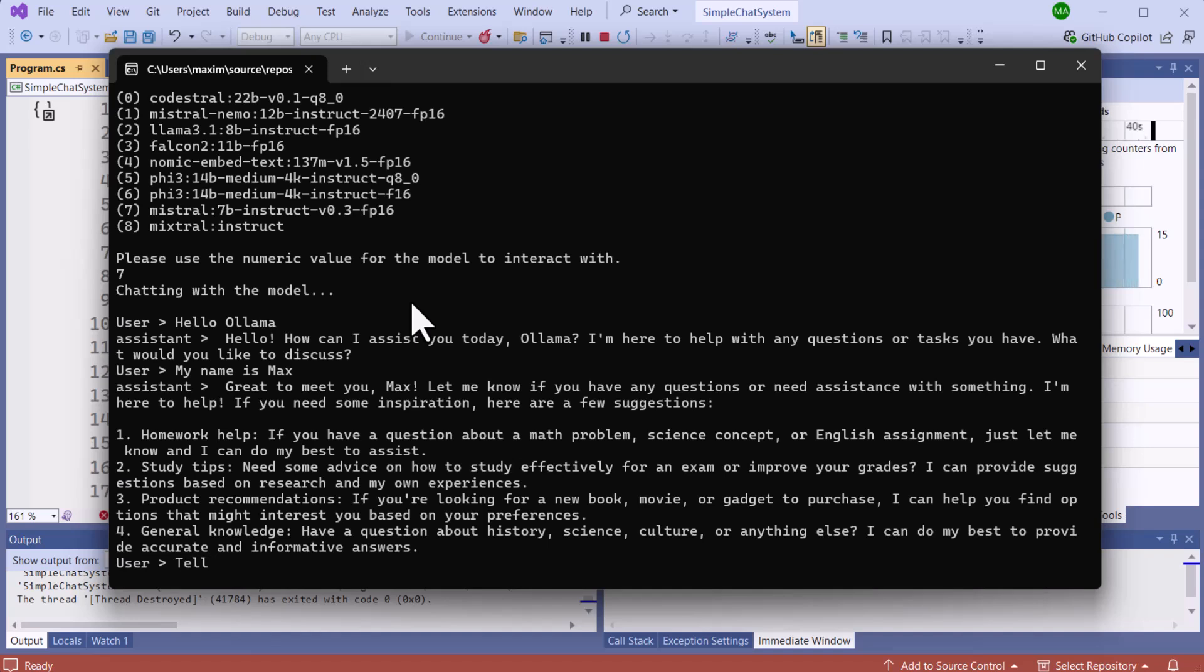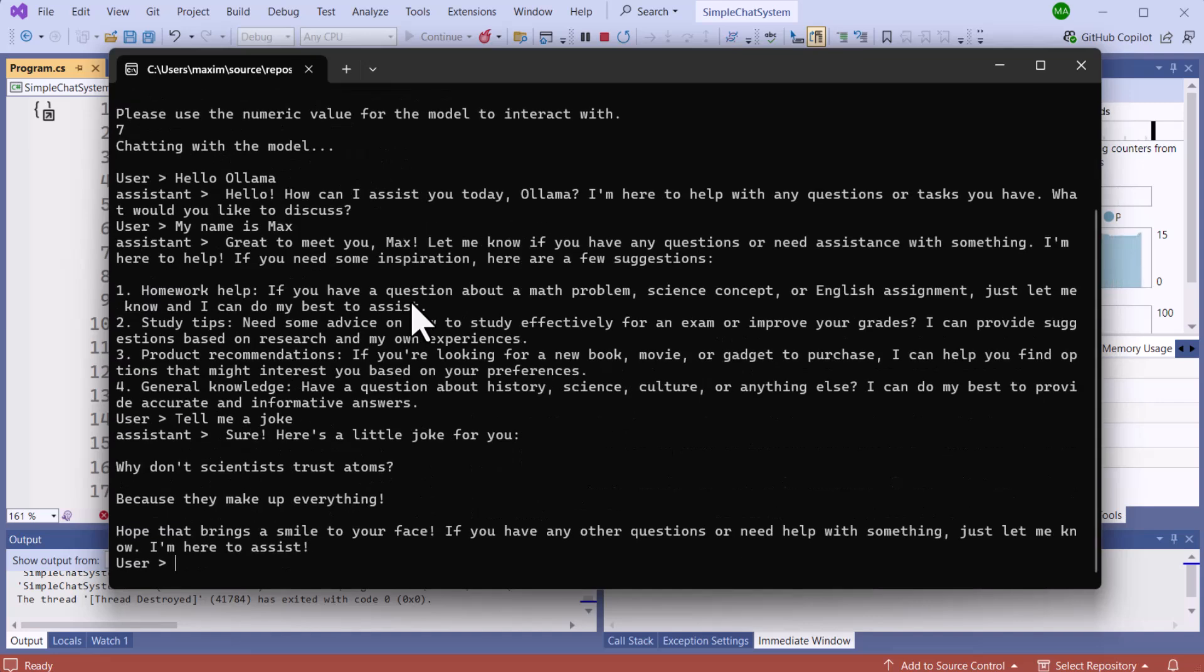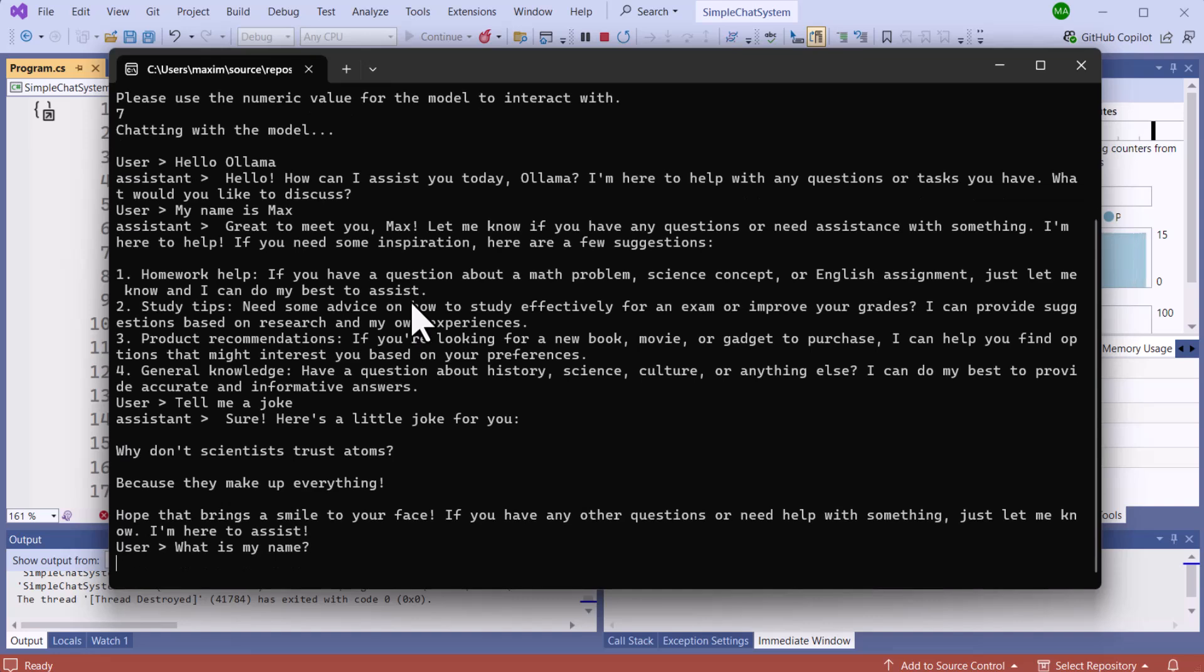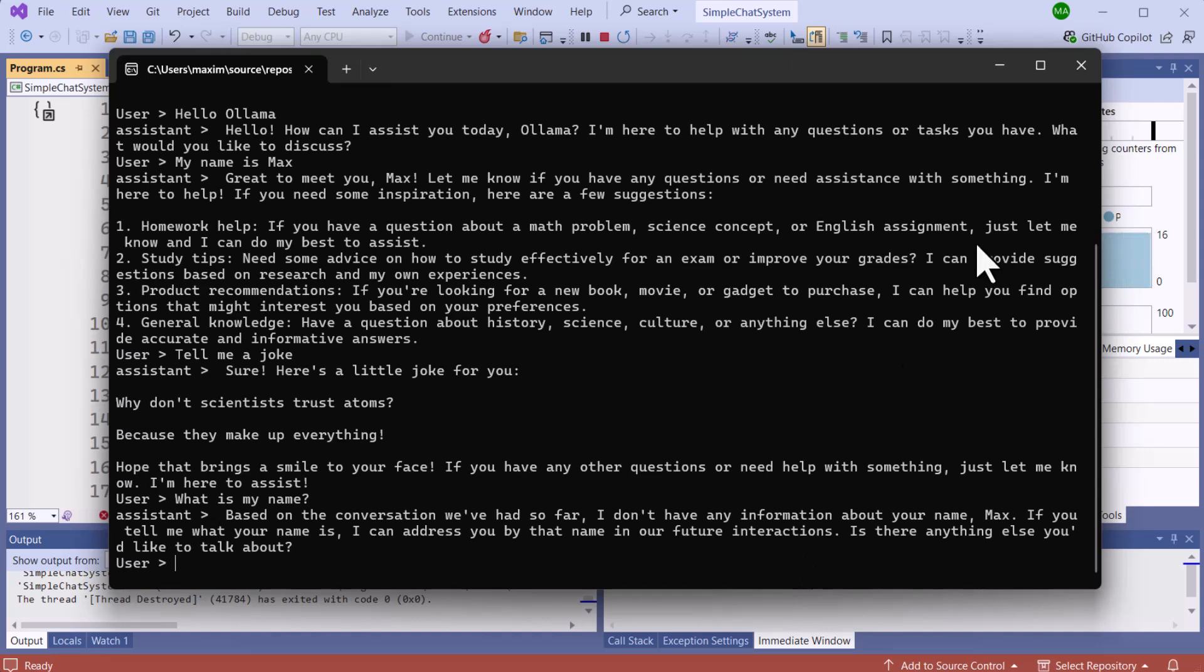Now we're going to go ahead and test the model to see if it can have history. Because we are collecting this information and sending it every time to the model. But first let's have some few filler conversations. And then now we're going to test this to see if it remembers my name. So as you can see, it remembers my name. So our chat history is working properly. Now let's take a look at how this was done.